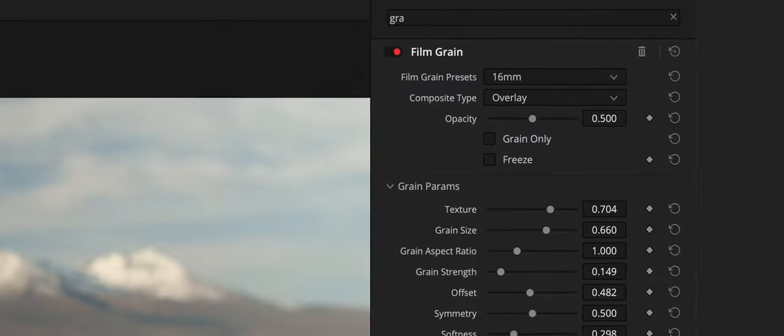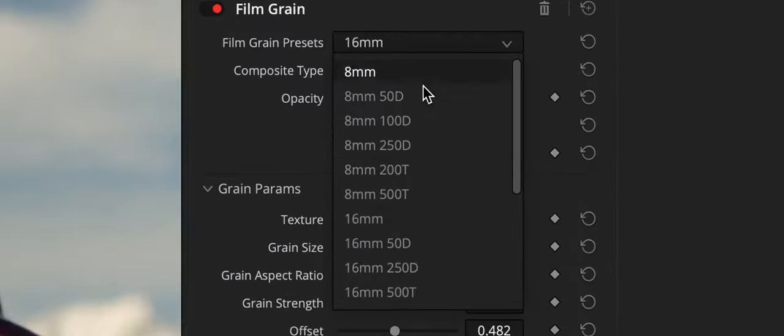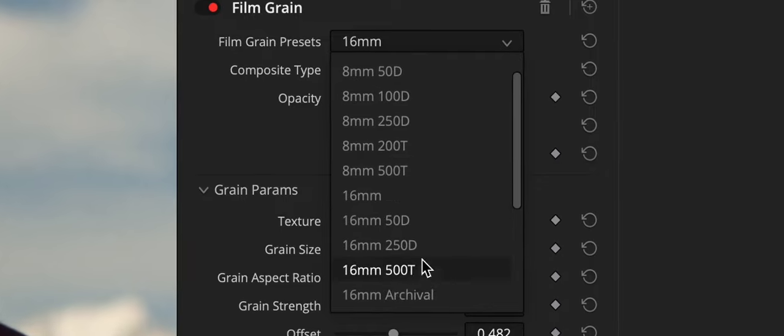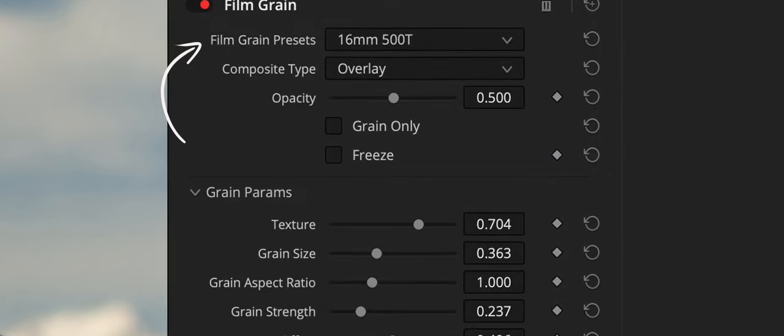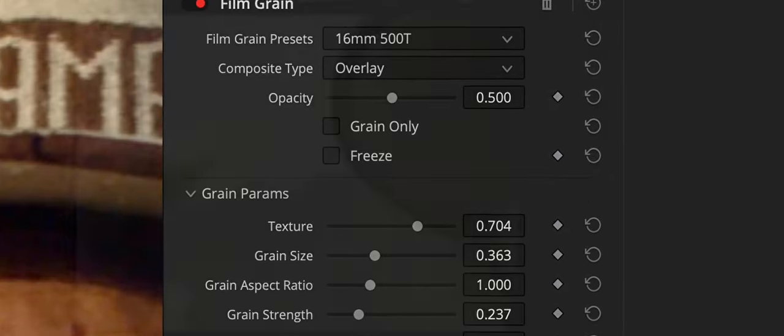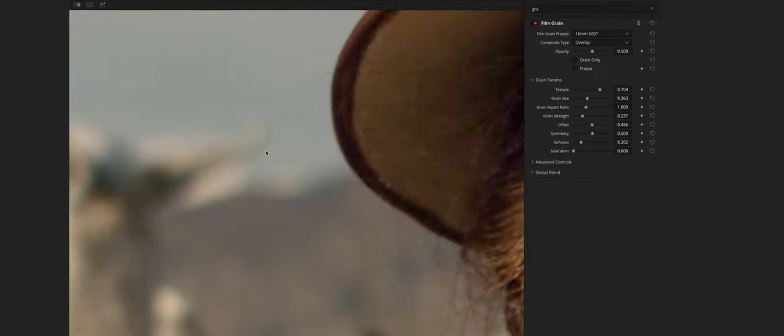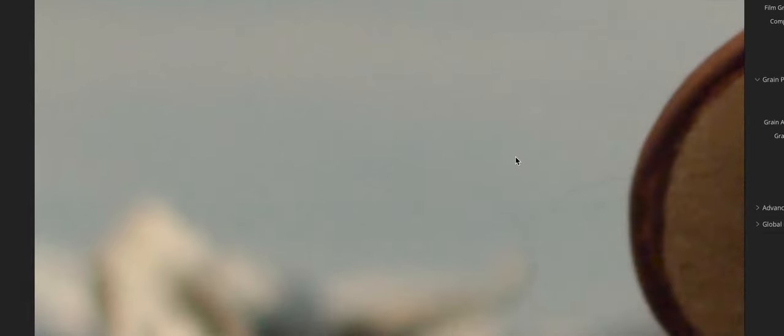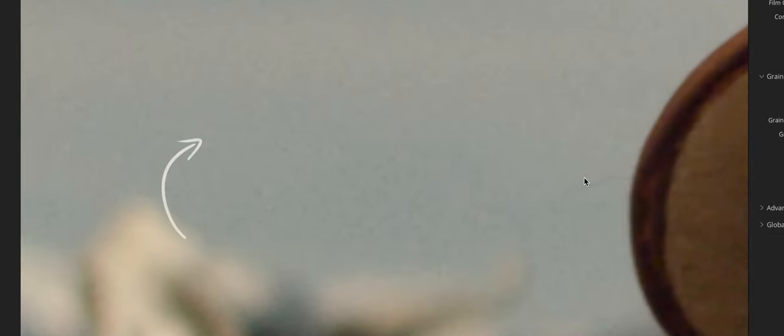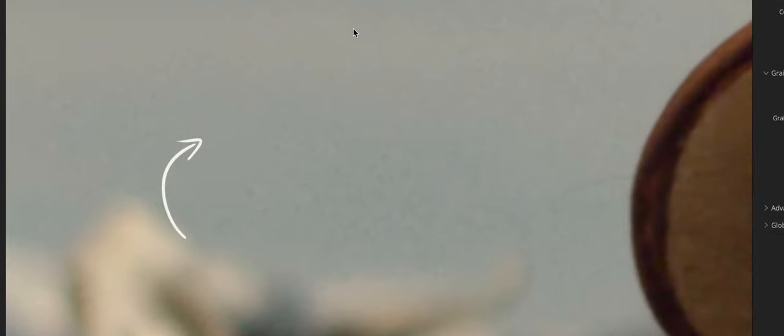In this case I decided to use the preset grain from 16mm Kodak 500T film. I really like its texture and the way it works with the image. Let's zoom in and look at the before and after.